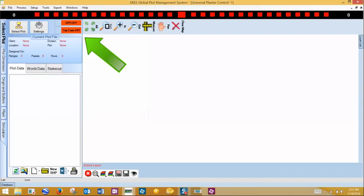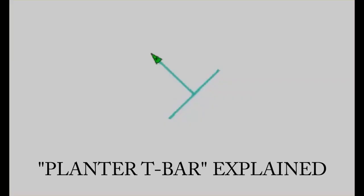Click on the slider buttons to turn the GPS and the trip connection on. We refer to this as our planter T-bar. The X in the center of the green triangle is representative of the GPS dome.